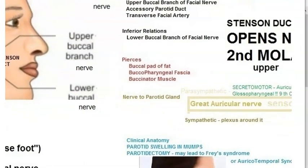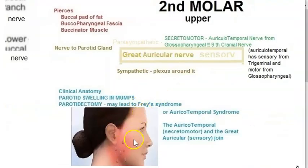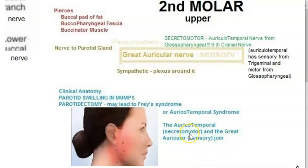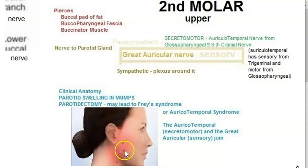Whenever you perform a parotidectomy, it is possible the patient will develop Frey's syndrome. This happens when the auriculotemporal nerve and the great auricular nerve join — mixing sensory and secretomotor fibers — causing the patient to sweat on the face when they try to eat.